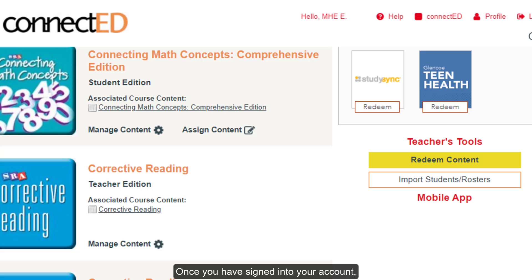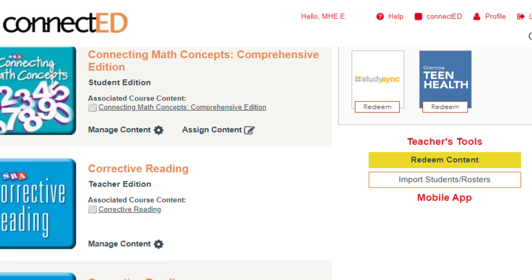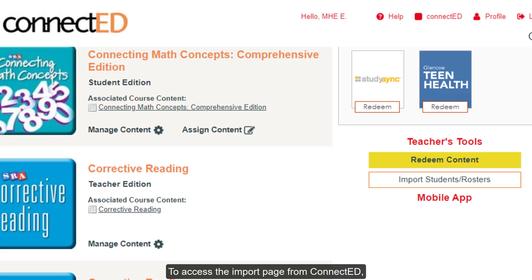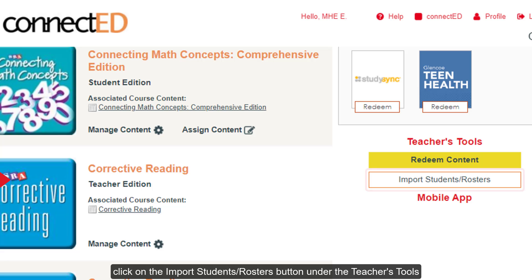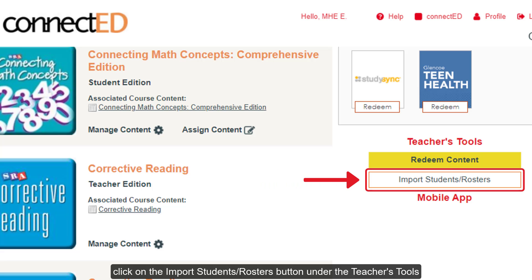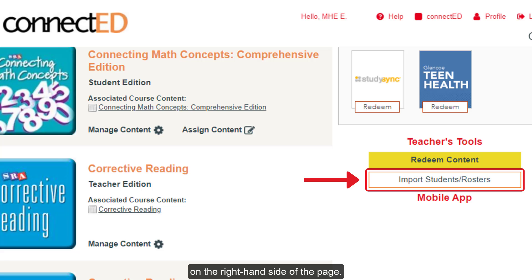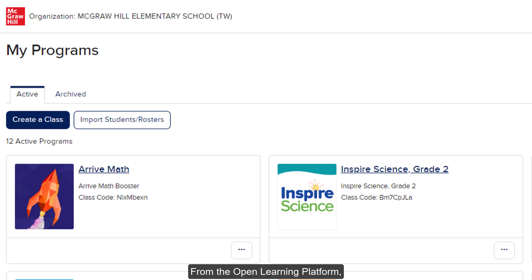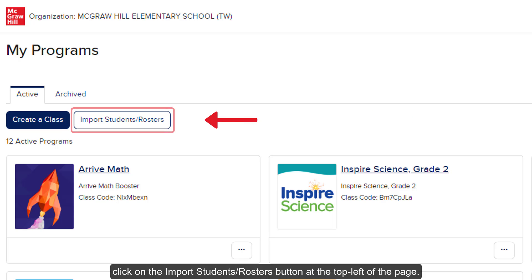Once you have signed into your account, you may land on the myConnectEd programs page. To access the import page from ConnectEd, click on the import students rosters button under the teachers tools on the right hand side of the page. From the open learning platform, click on the import students rosters button at the top left of the page.